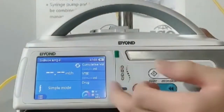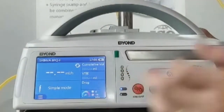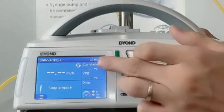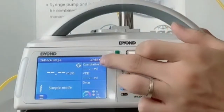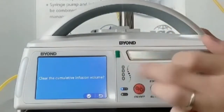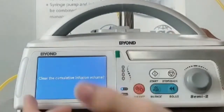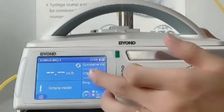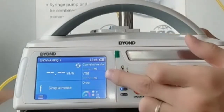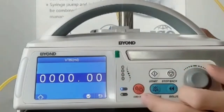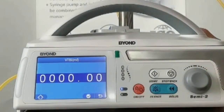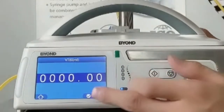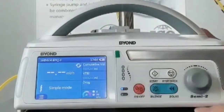This is the working mode. This is the cumulative volume — you can clear the volume value. And this one is the DTBI volume; DTBI means the volume that should be diffused. You can set this.